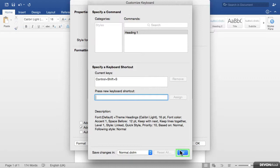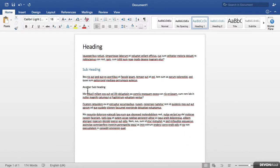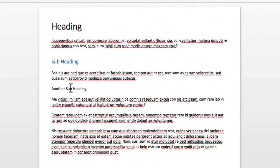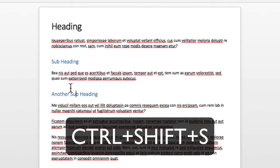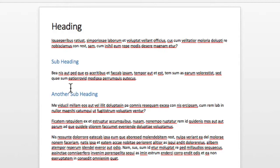Now I will click on OK and I want to add this to the template so it will be saved and available to me every time I create a new document. So now I click on OK and if I click on another subheading and press Control Shift and S it will apply that style for me.